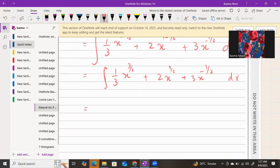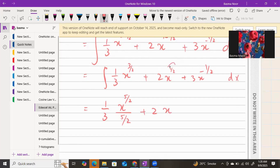To integrate, keep the constant as it is, and for each x term add 1 to the power and divide by the new power. So 3/2 plus 1 gives 5/2, giving (1/3) · x^(5/2) divided by (5/2). For the next term, add 1 to the power 1/2 to get 3/2, giving 2 · x^(3/2) divided by (3/2).